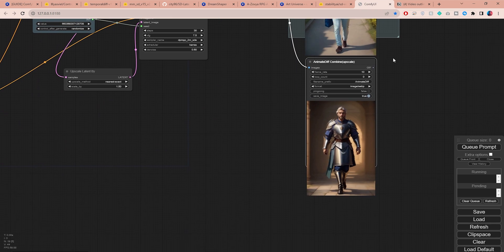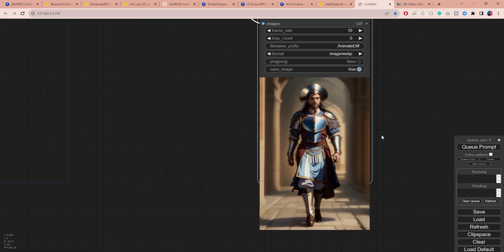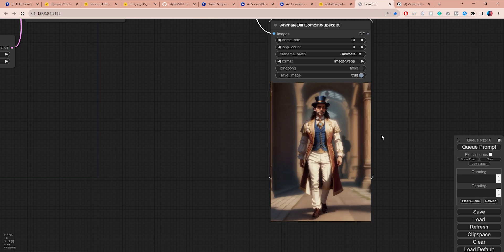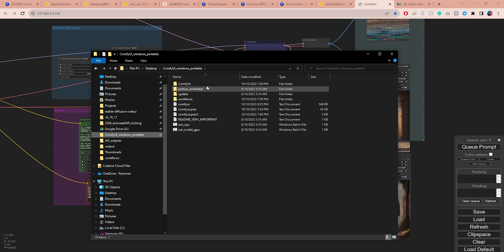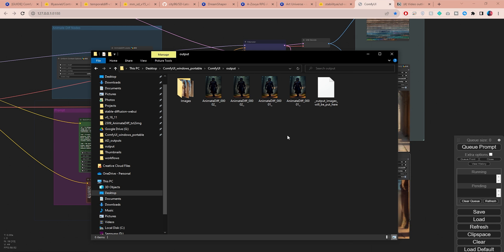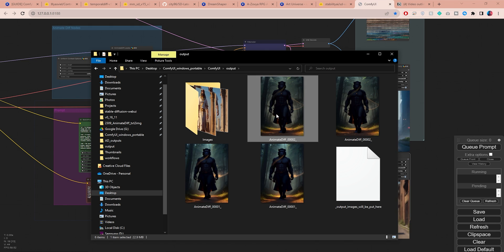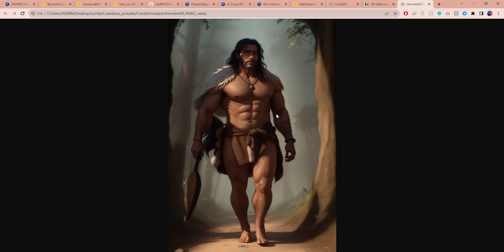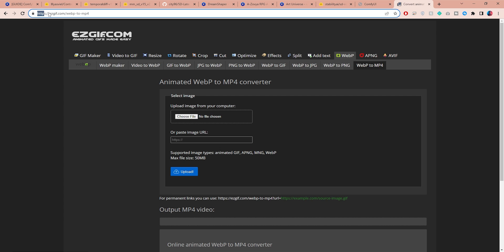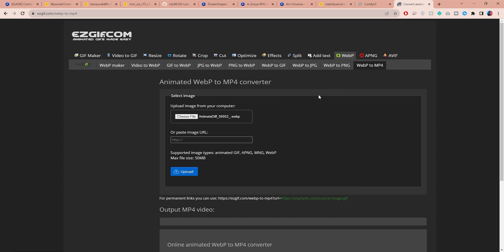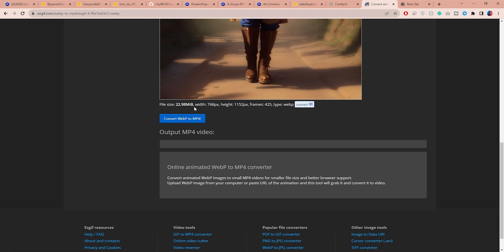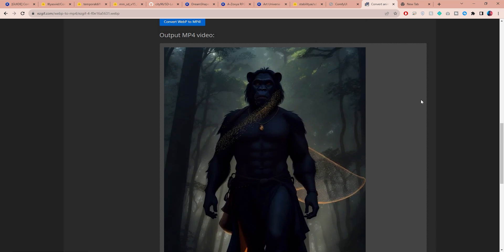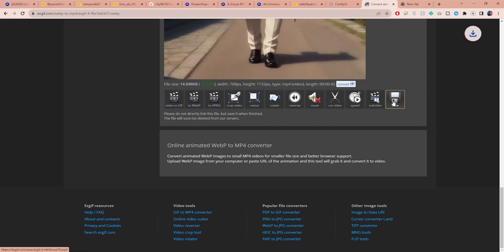Once you're happy with it, let the upscaler run to get a much higher quality output, which I'm about to upscale even higher. To find the animation files, go to ComfyUI and open the output folder, and you will find all your animations there. Before you upscale the animation you will need to convert it to MP4. For that I'm going to use EasyGIF. Just select your animation file, click upload, and then start the conversion by clicking here. Once it's done, click on Save to download the MP4 file.